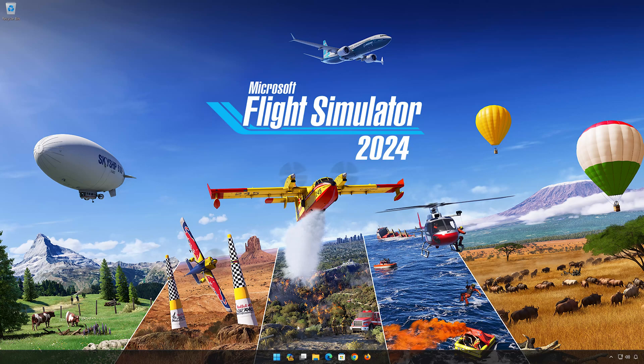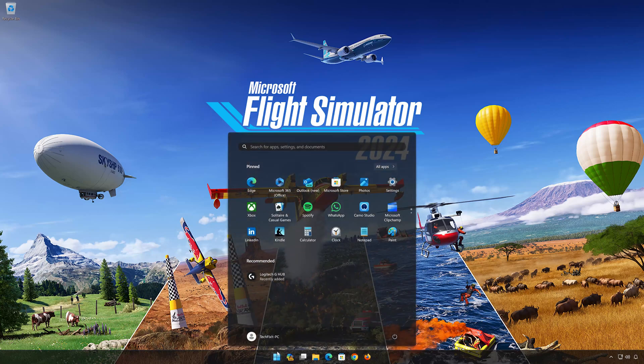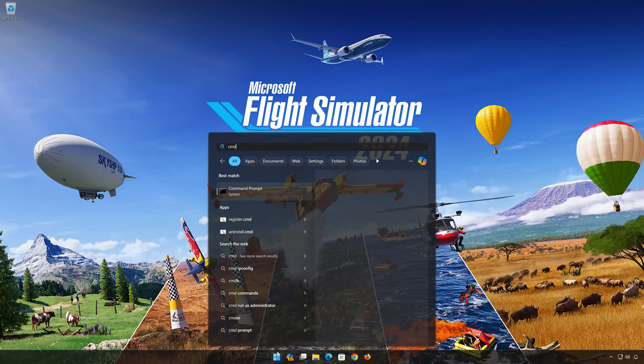First, open the Start menu. Type CMD. Click on Run as Administrator.